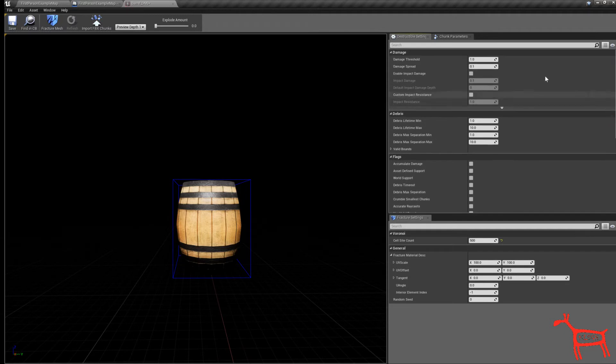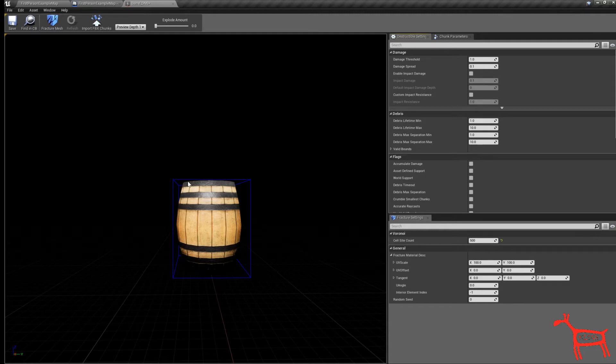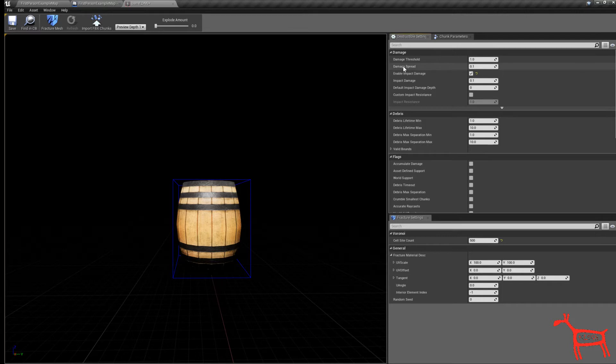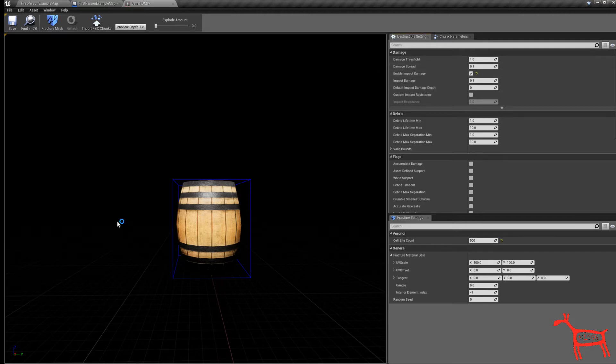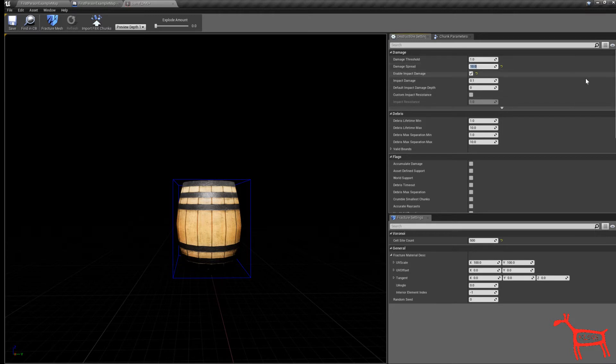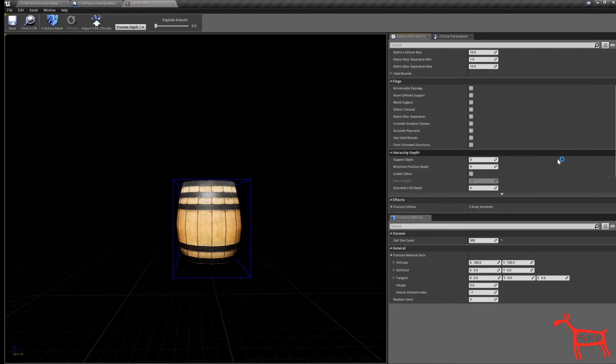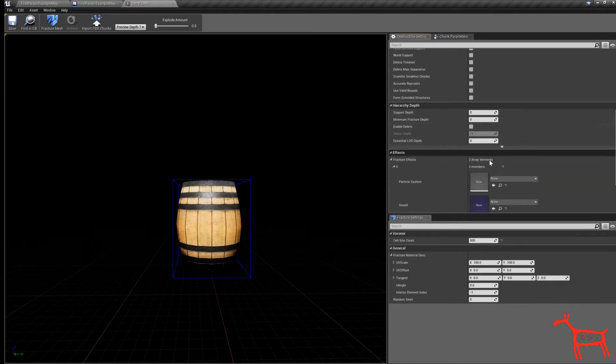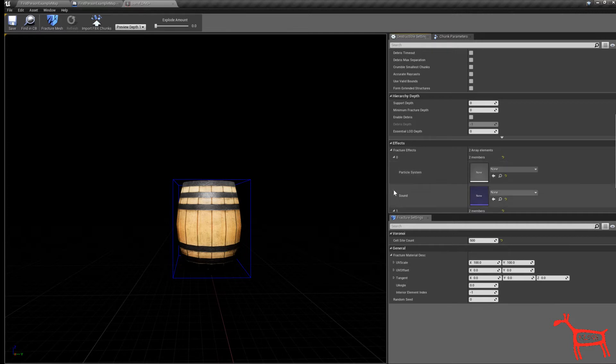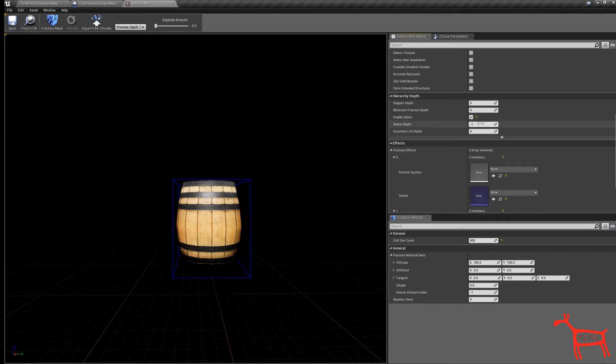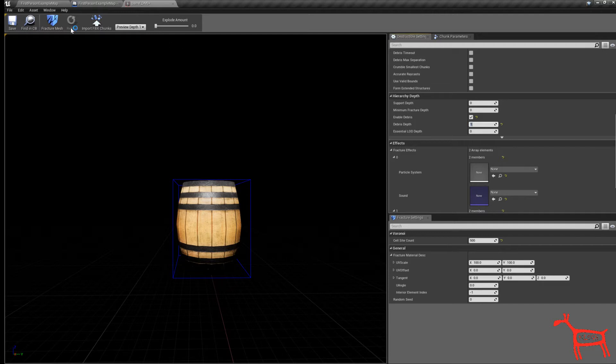Up here on the top now we want to enable impact damage so when it takes damage it will break apart. Just now also I'm going to change this to damage spread. You can go back and change this later depending on how much spread you want of the barrel going out. Let's just change this to 10 for right now. Go down here to the bottom now. I want to change the preview depth and also add a particle system and a sound system. I want to enable debris right here and change the debris depth to 1, then hit save.